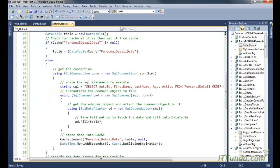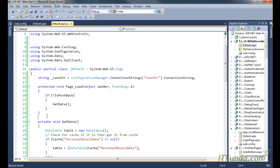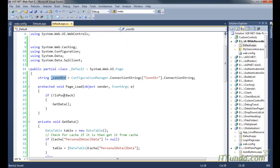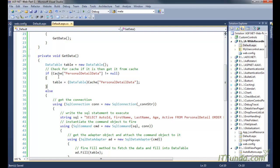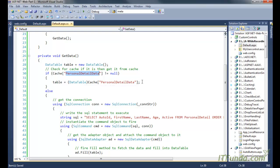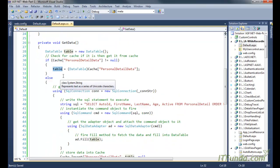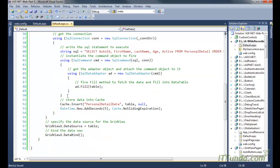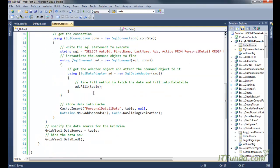Here we have a page-level variable `_conStr` where we are retrieving the database connection string from the web.config file. Then in the Page Load event, we check if it is not a postback, and if so, we call the GetData method. In the GetData method, we check for the cache of 'personal detail data'. If it is not null, we get the data from the cache, unbox it into a DataTable, and store it in the DataTable variable. If this cache is null, it means there is nothing in it.